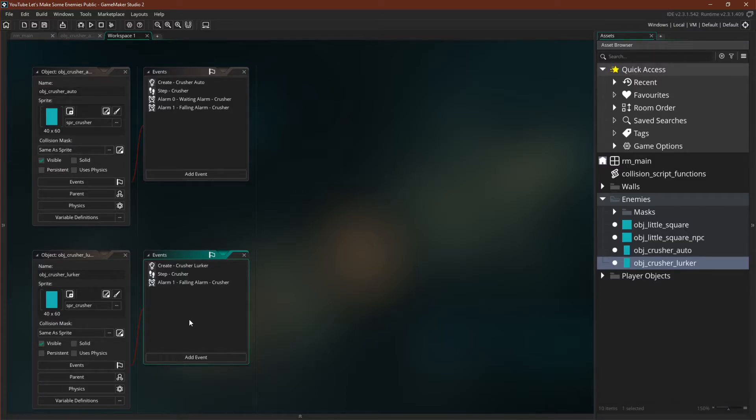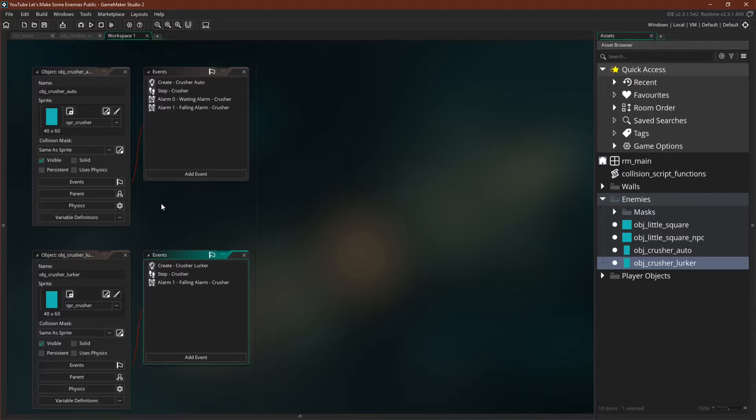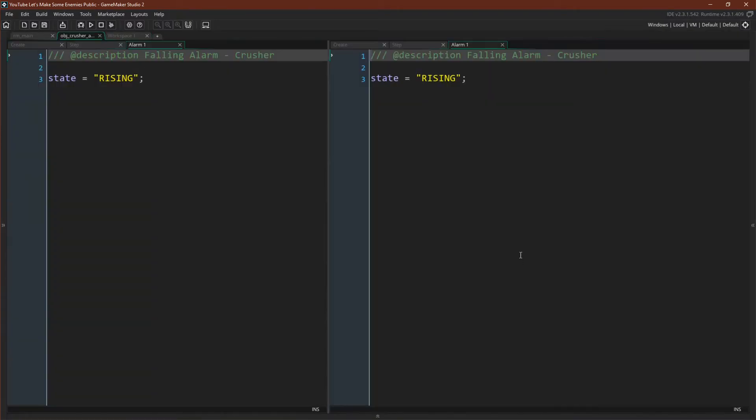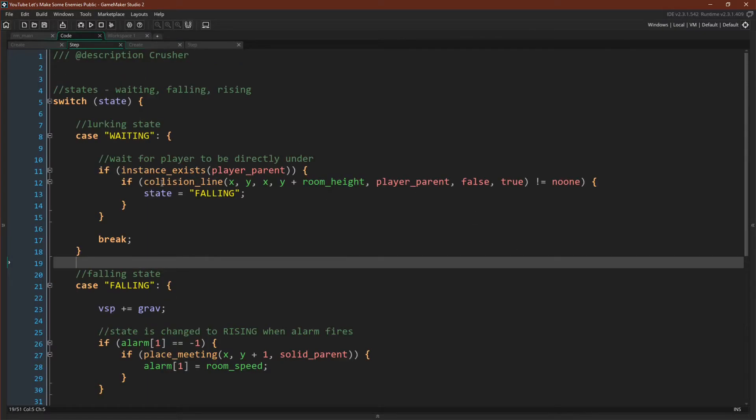In fact, if we pull these two enemies up, we can see that it has very similar events, except that the lurker enemy doesn't need alarm zero. Alarm zero was what switched the crusher from the wait state to the fall state. Since we're now doing that by detecting the enemy, we don't need that alarm zero anymore. I could have renamed this alarm zero and I might have in a real project, but just to keep the similarities clear, I didn't renumber my alarms. And you can see that the alarms for both of these enemies are still the exact same.